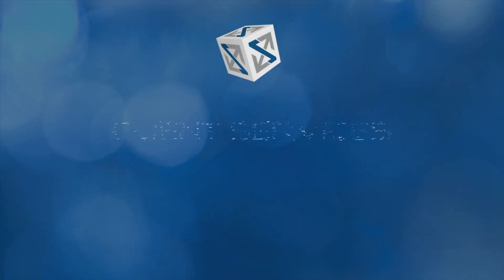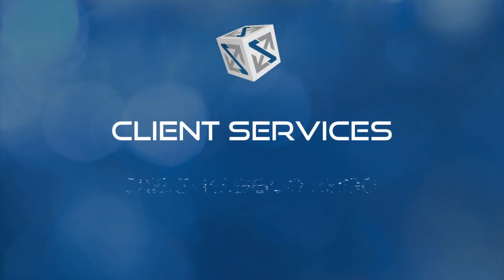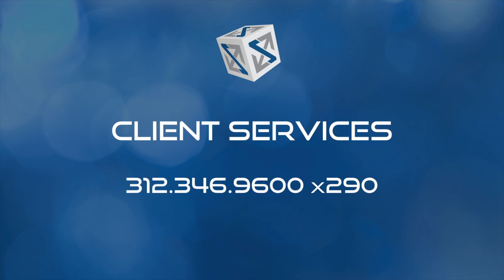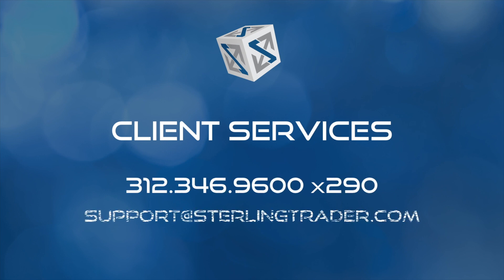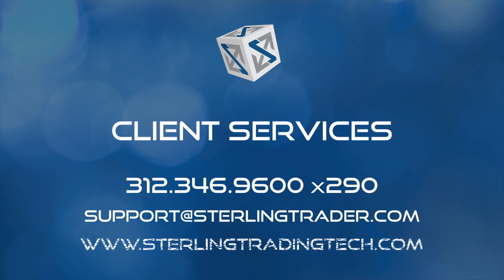Thanks for watching. For additional support, you can always contact us, the Sterling Client Services team at 312-346-9600 extension 290 or by email at support at SterlingTrader.com.